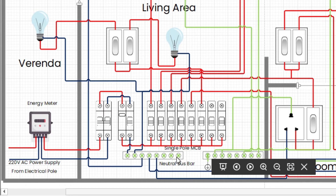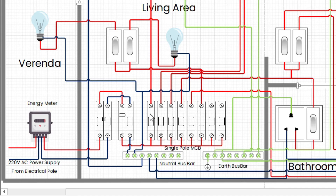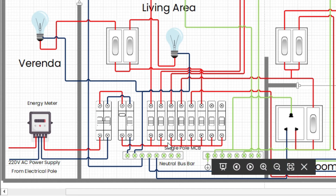From ELCB, the phase wire is connected to all single pole MCBs, and the neutral wire is connected to the neutral bus bar. From the single pole MCB, the phase wire is connected to the living area, dining area, bedroom one, master bedroom, kitchen, and bathroom.